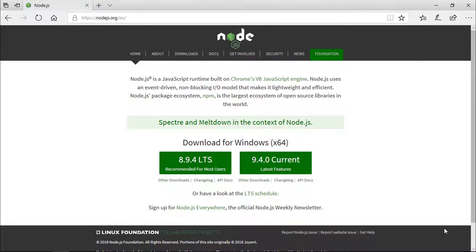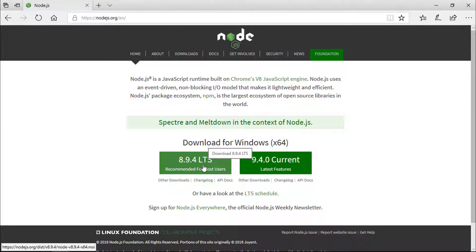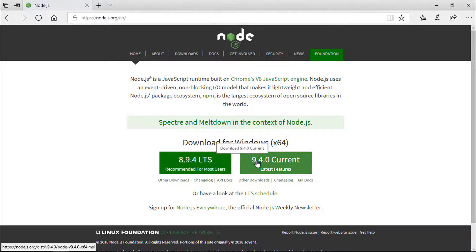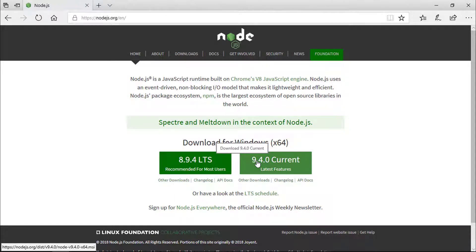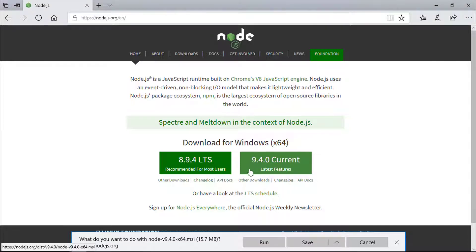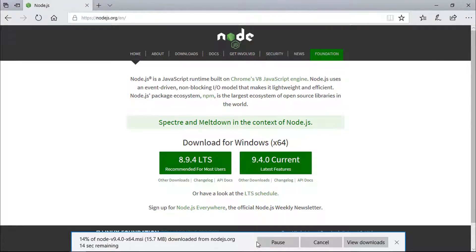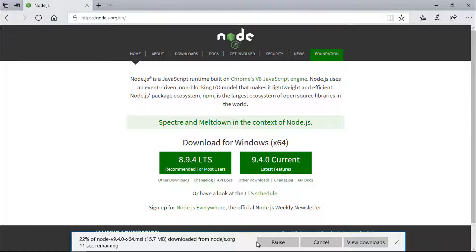There, we can see the download section. In that, it says recommended for most users and the current or latest features. What I recommend you to download is the current or latest features. At the time of recording this video, the current or latest feature is version 9.4.0. So just click on it and it will redirect you to the download section or it will download directly to the local machine. And the download will begin directly.